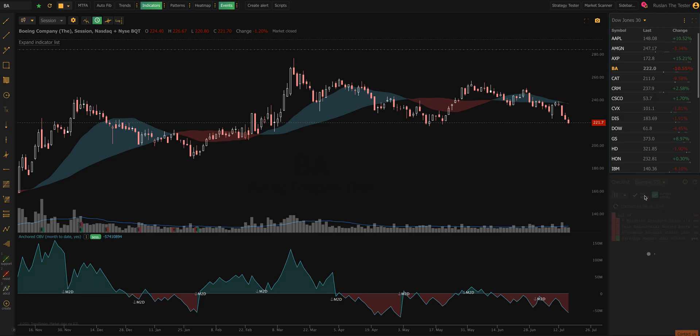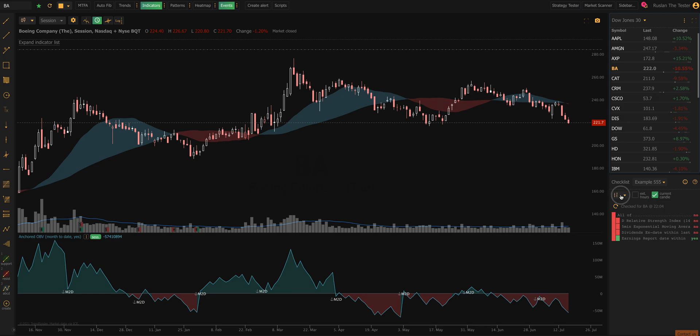Secondly, you have the option to use Extended Hours, which will bring in aftermarket pre- and post-session data when calculating all the conditions. So if you want to incorporate that, you have the option to do that. Finally, you can use the script against any different chart type. So if you want to use a set of conditions on a range drop chart when you're looking at candles, you definitely can do that, or vice versa — you have the flexibility to select that right here.